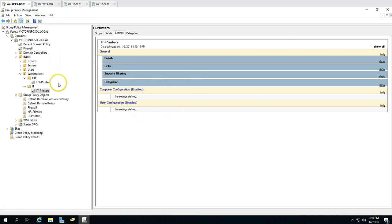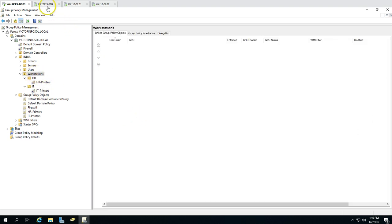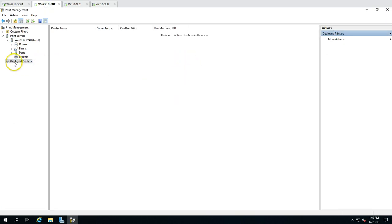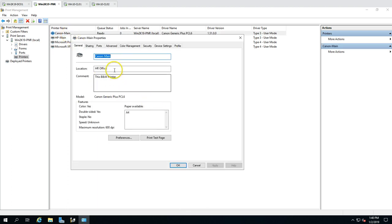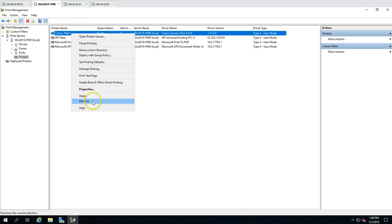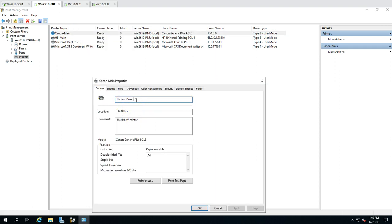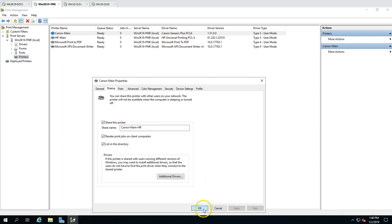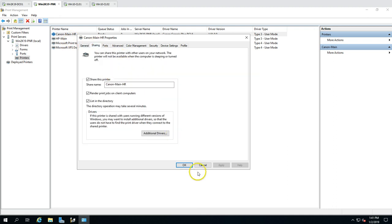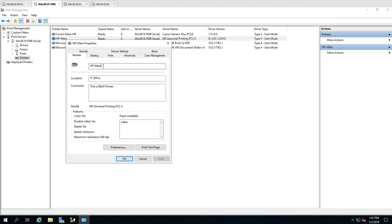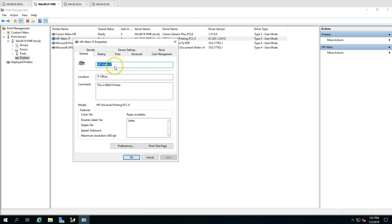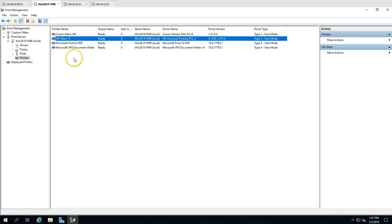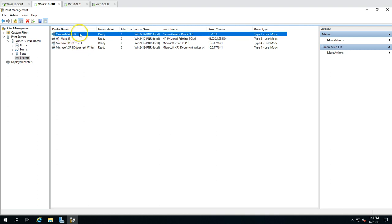Now I'm going to deploy the printers. I'll go to the print server — currently under Deployed Printers there are none. The Canon printer is going to be for HR. I'll rename it to include 'HR' to identify it easily, so it becomes 'Canon Main HR' and the share name is updated too. Similarly I'll rename the HP printer to include 'IT', so it becomes 'HP Main IT'.